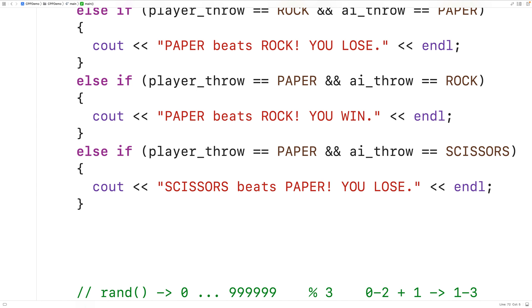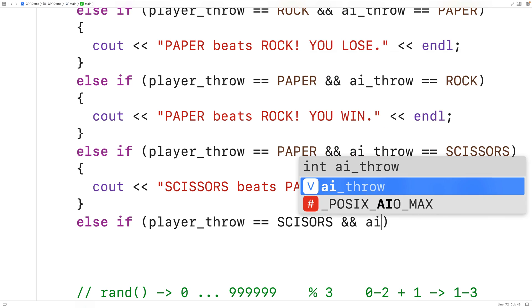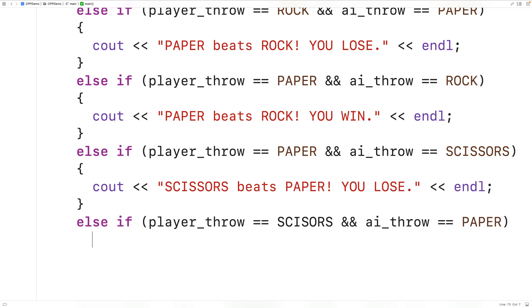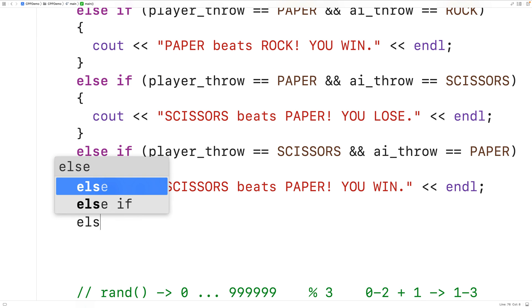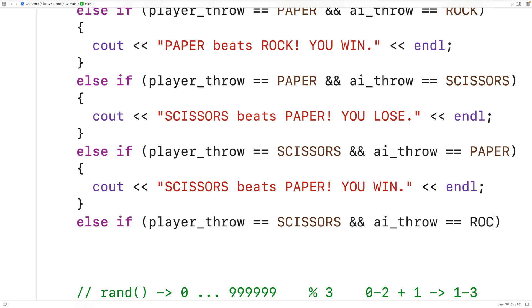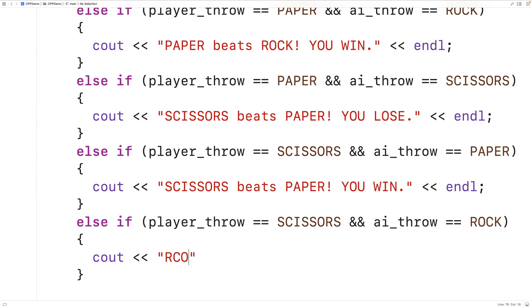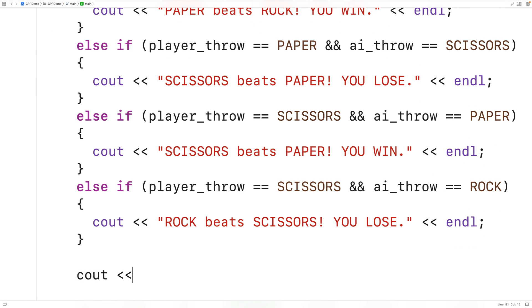And then finally, we'll look at the possibilities where the player throws Scissors. Else if the player throw is Scissors and the AI throw is Paper, the player is going to win, and we'll output "Scissors beats Paper, you win" followed by an endl. And else if the player throw is Scissors and the AI throw is Rock, the player is going to lose, and we'll output "Rock beats Scissors, you lose" followed by an endl. After we output the result of the game, we'll output an endl, just in case the menu is presented again in the case of a draw.